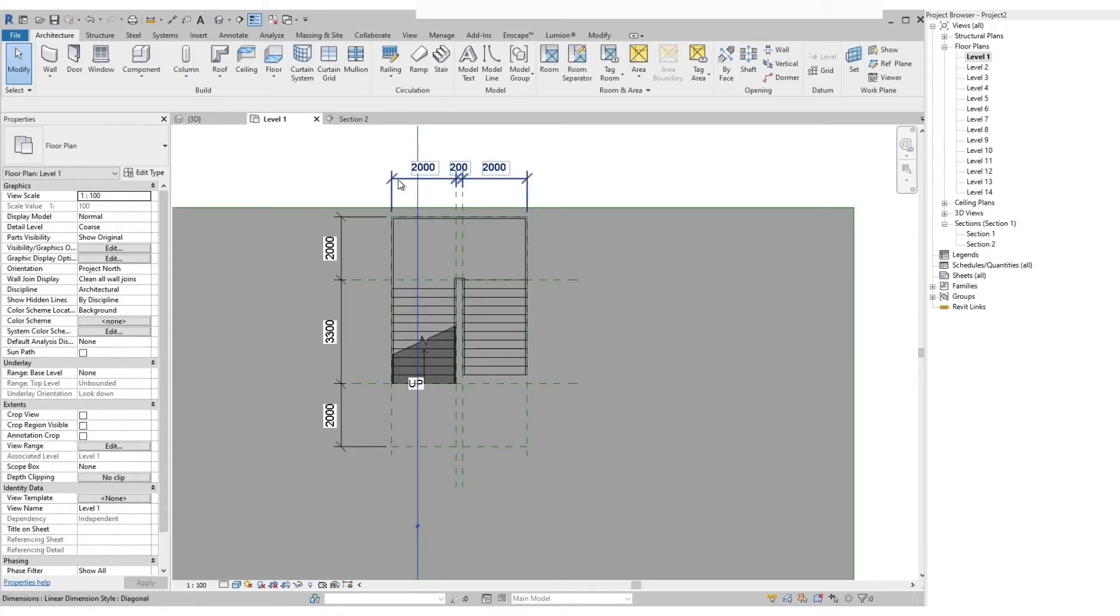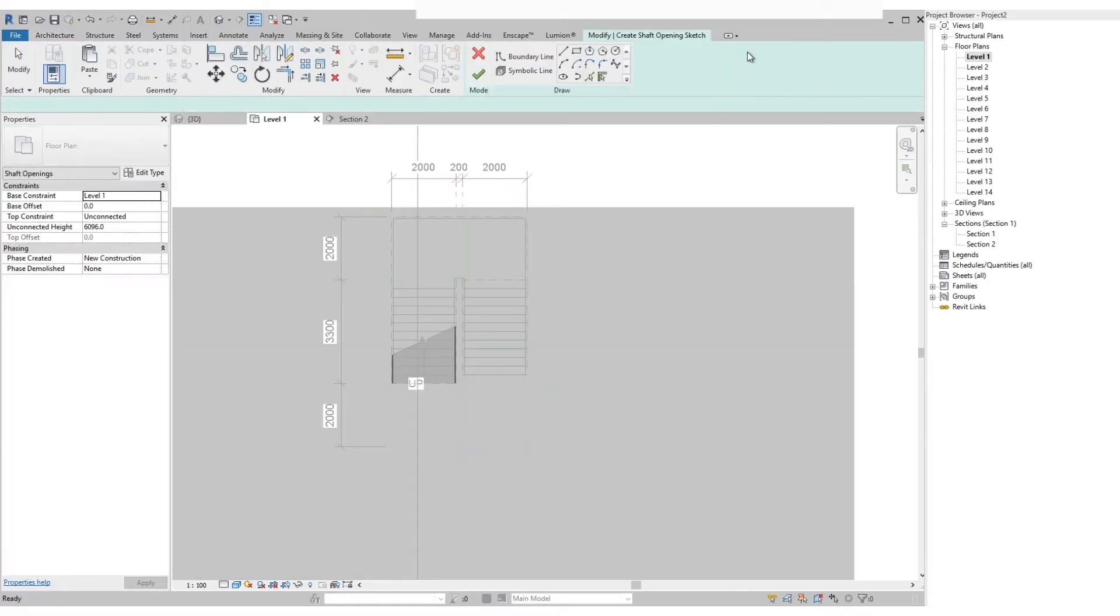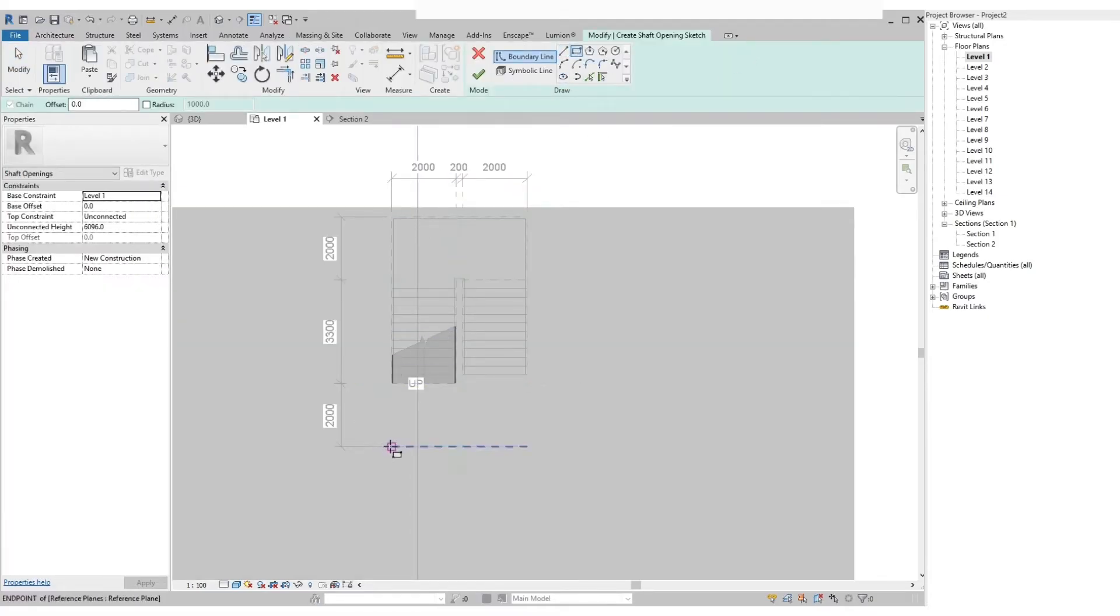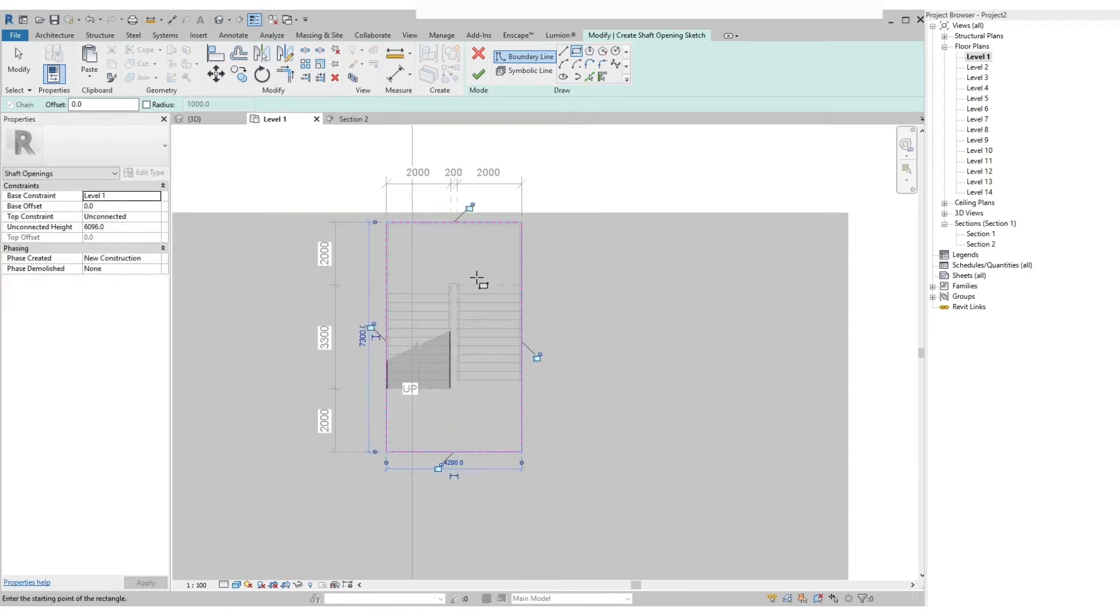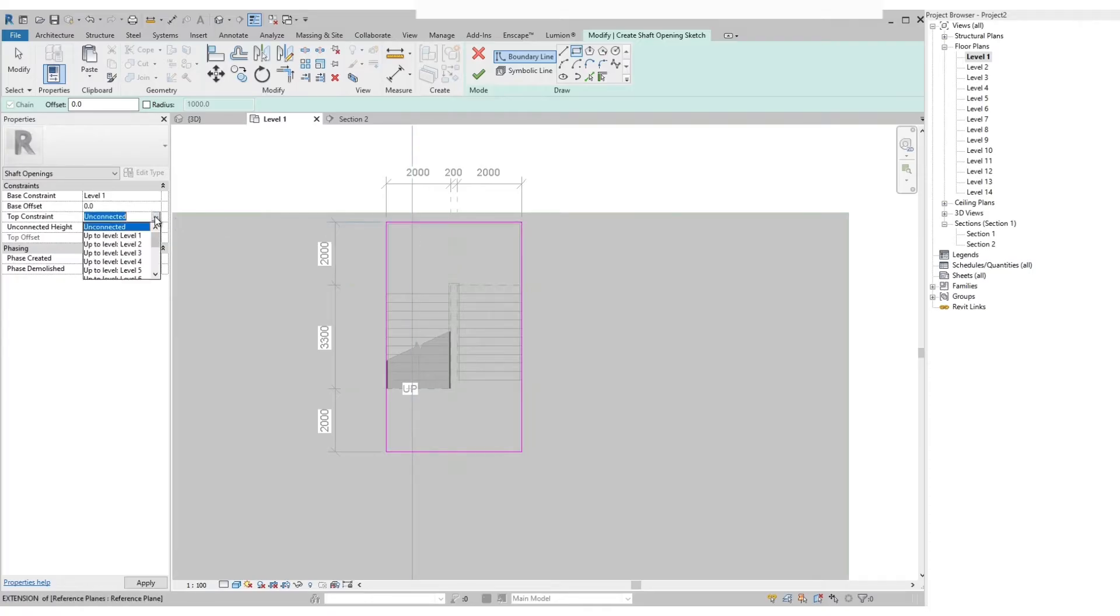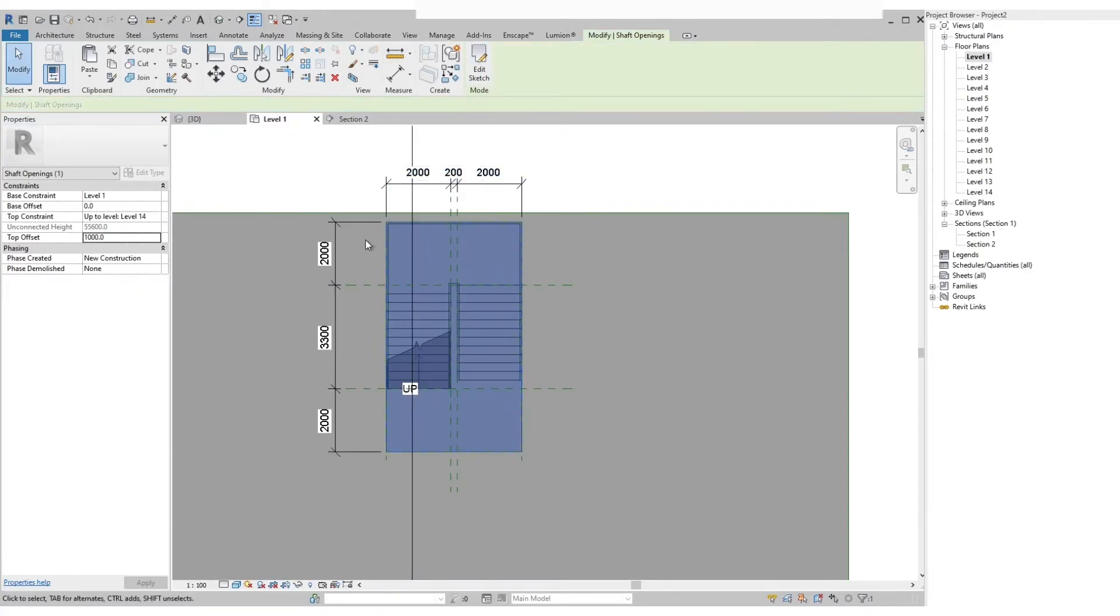Next we are going to add the shaft opening. Select, use the rectangle tool and use the reference plane as the guide. On the properties palette let's change the top constraint to the highest floor level which is level 14 in this case. Then the top offset we set to 1000 millimeters. Then finish edit mode.